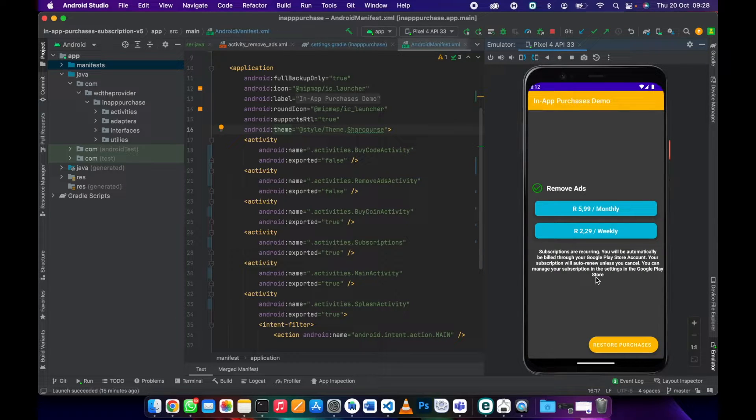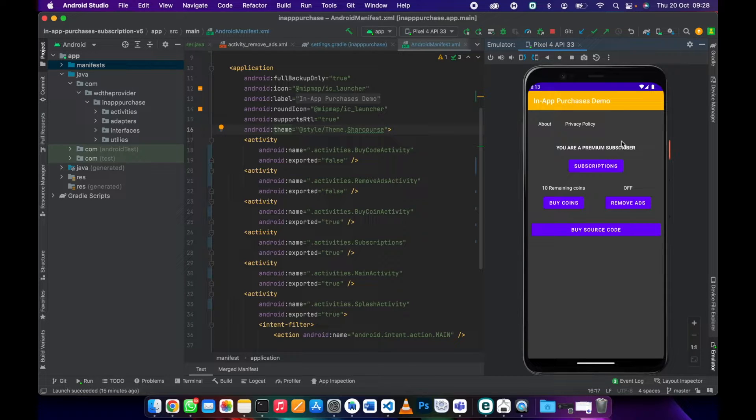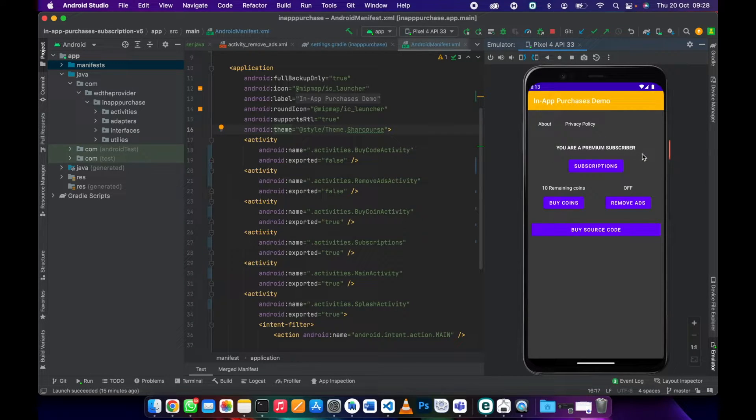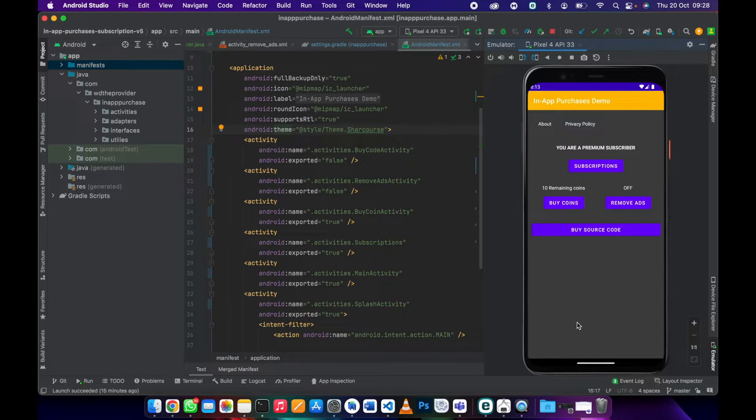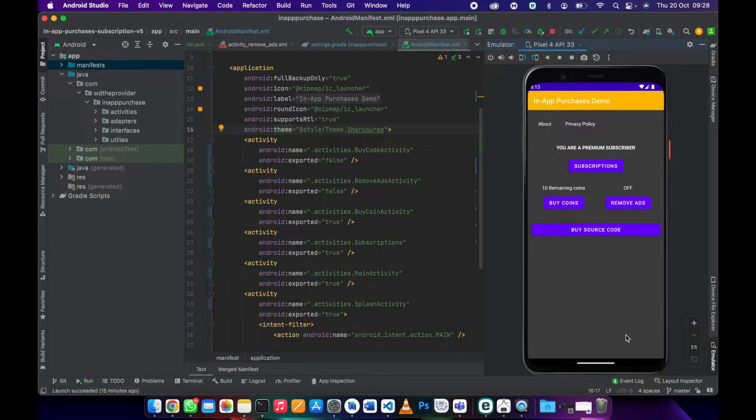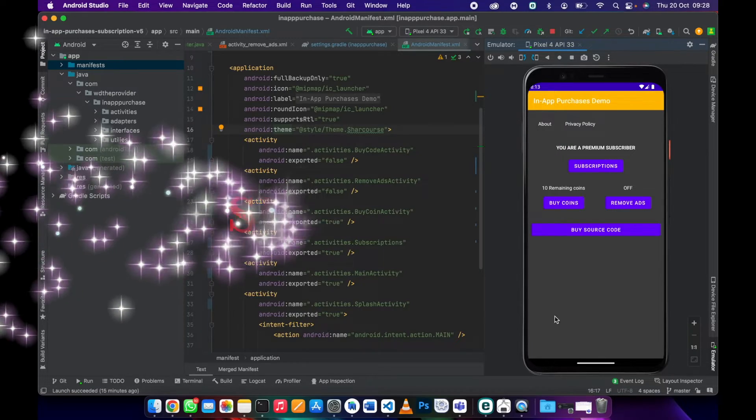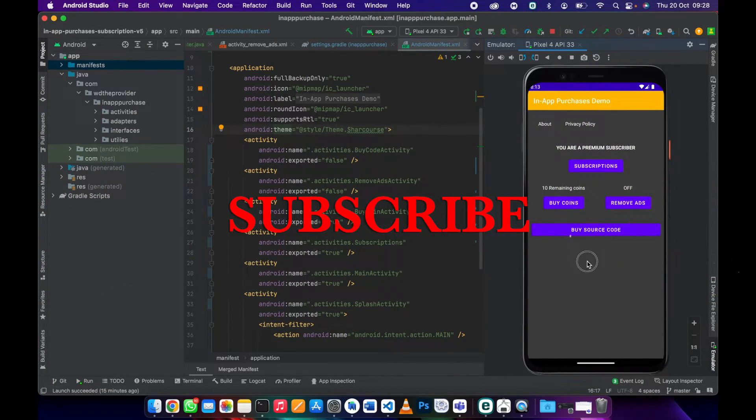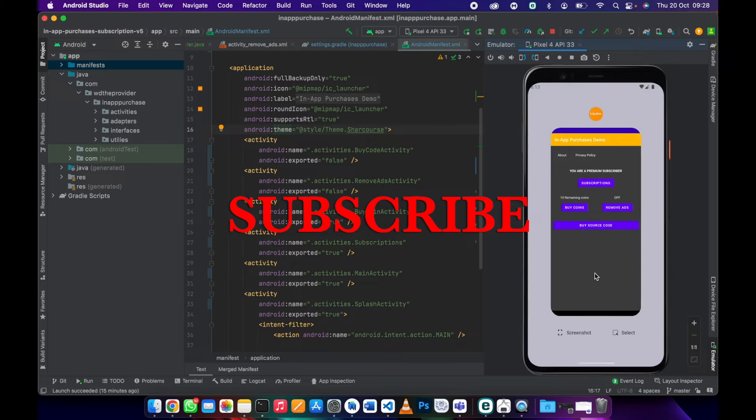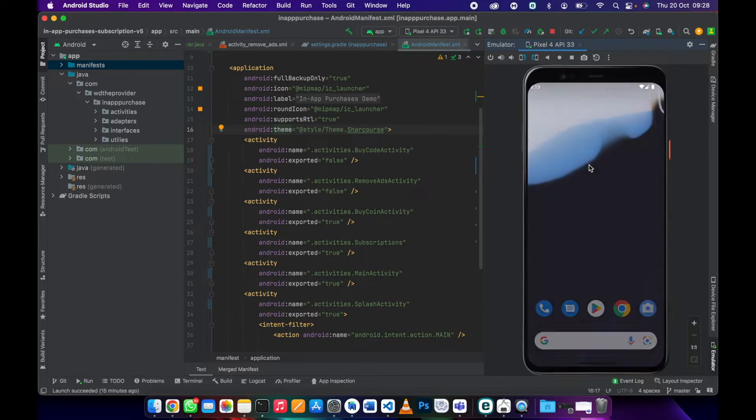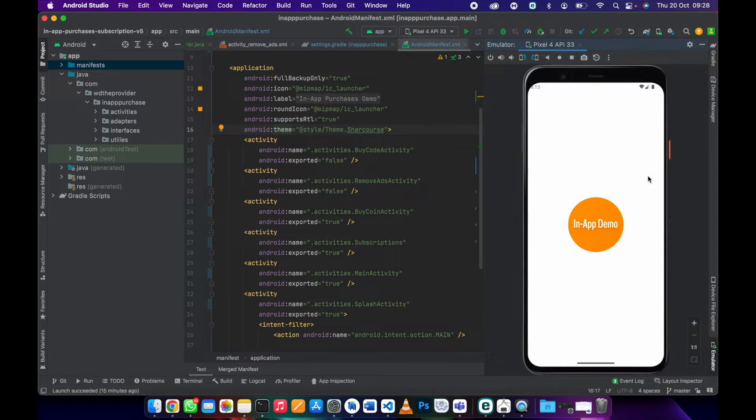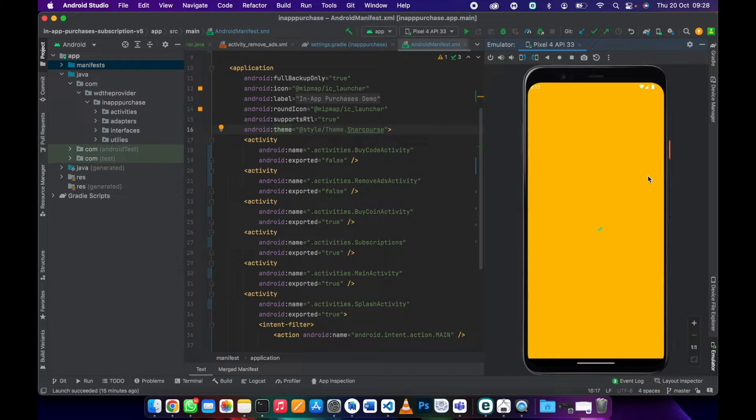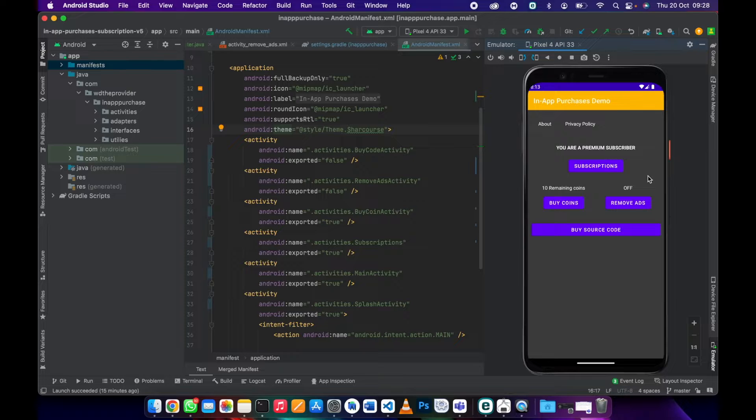As you can see, you are a subscriber now and there is no banner ad here. Even if the user closes the app and reopens it again, they will still be a subscriber. Now the ad is not there.